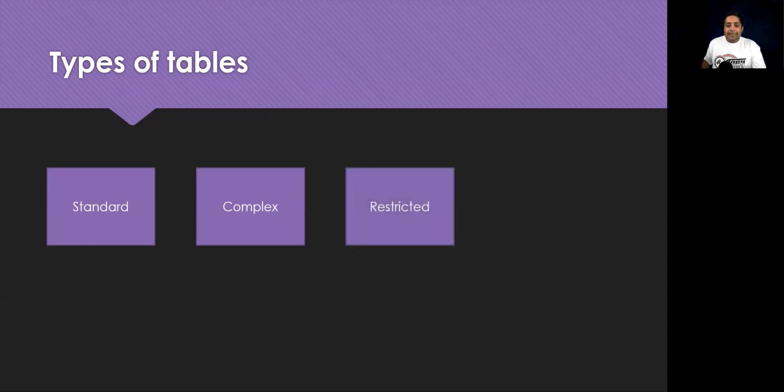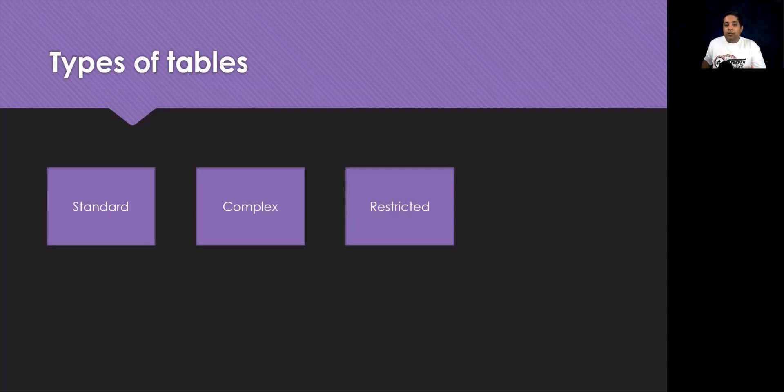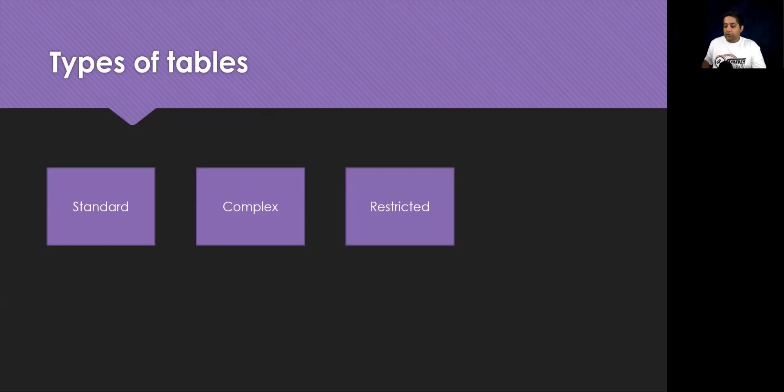The next is the restricted tables. Certain tables that are tied to Dynamics 365 application functionalities require each user to have corresponding license for that Dynamics 365 application if they want to create, update, or delete rows within a restricted table. I will provide some resources in the description. You can have a look at that if you want some more information.